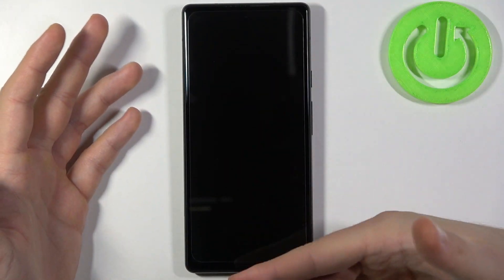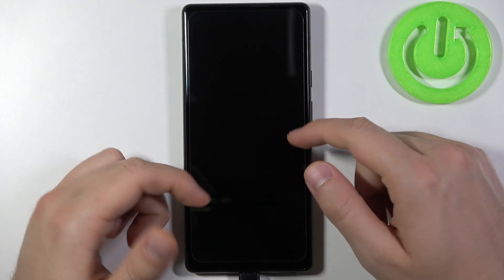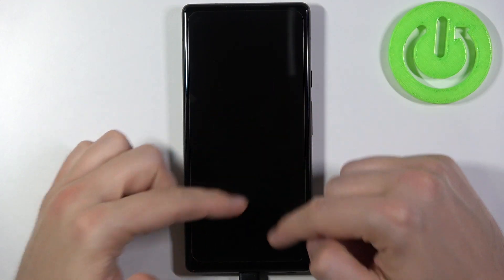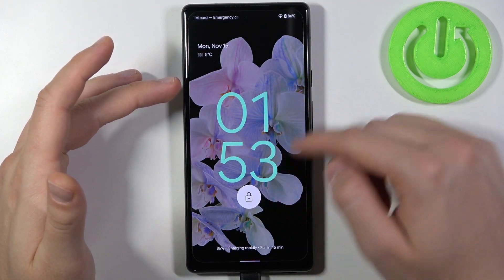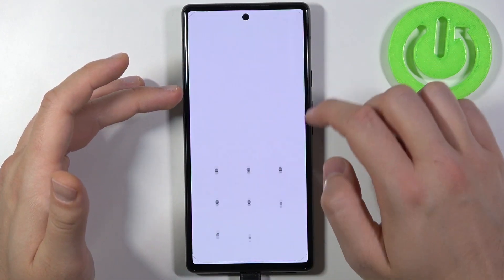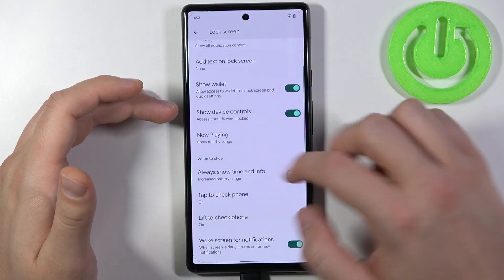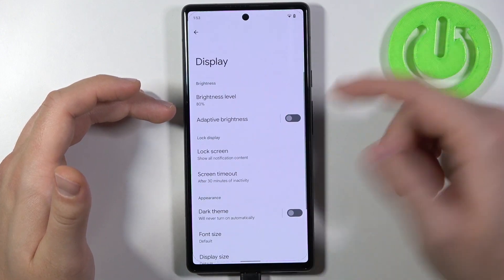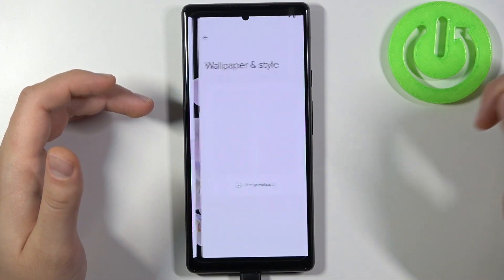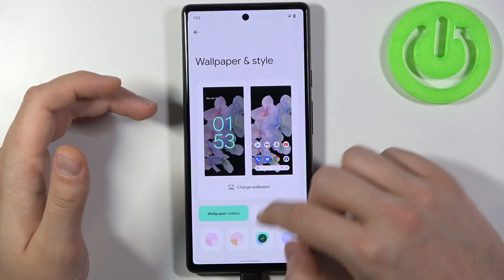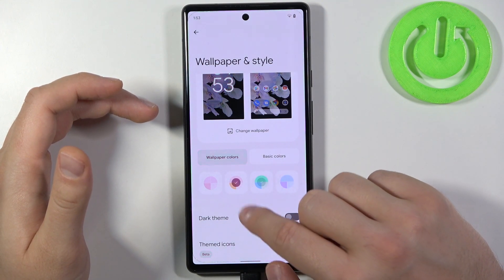Now when we lock our screen, we easily get rid of this clock. But if you want to change the color of this clock on the lock screen, you have to go back and go to Wallpaper and Style, and here you can pick different colors.